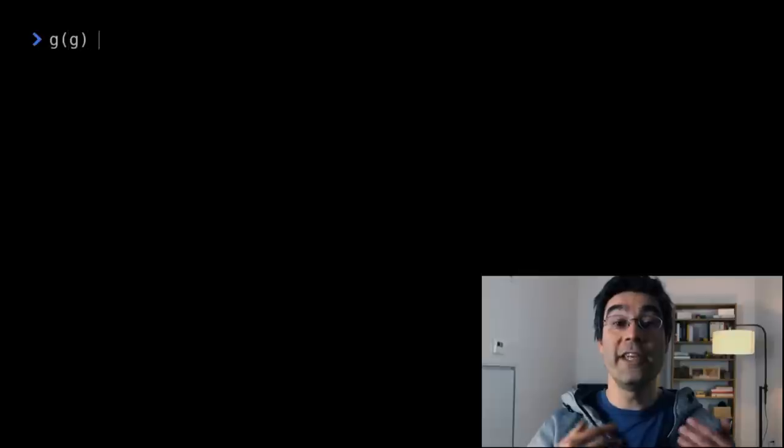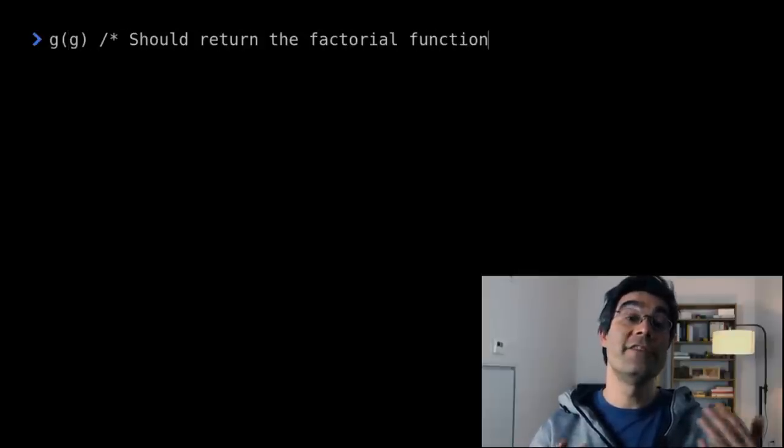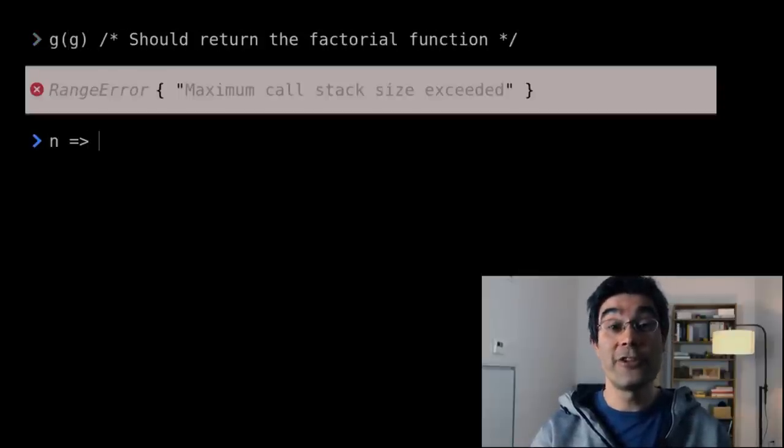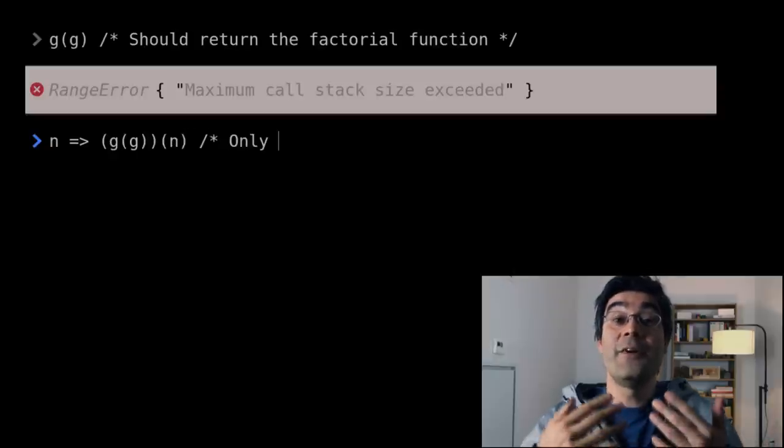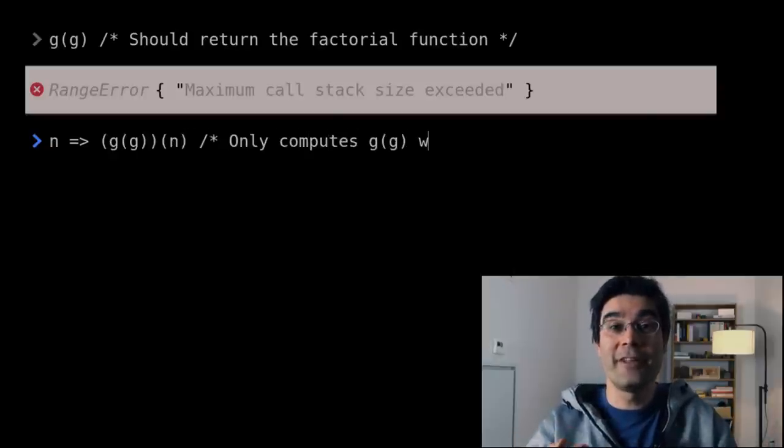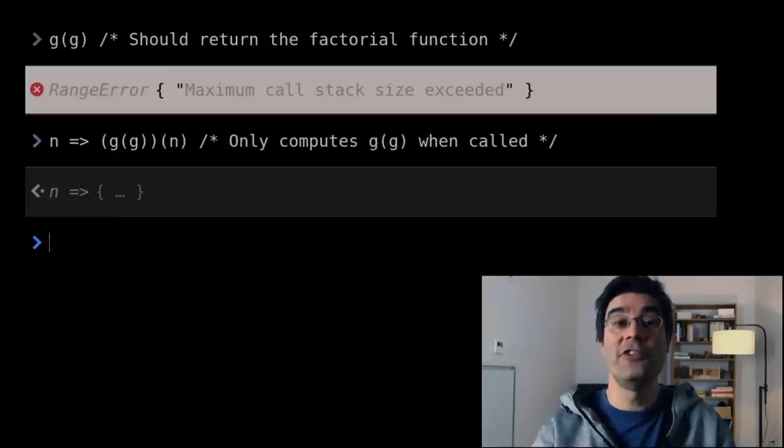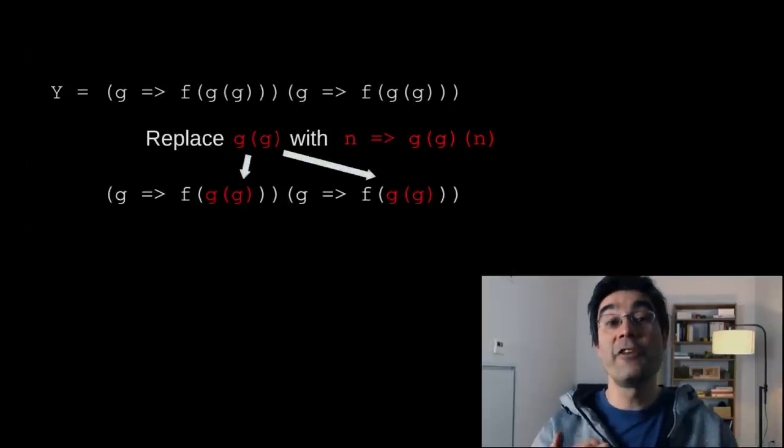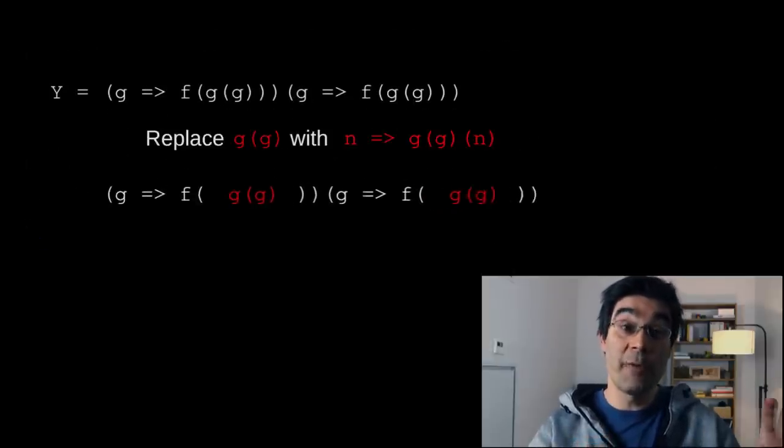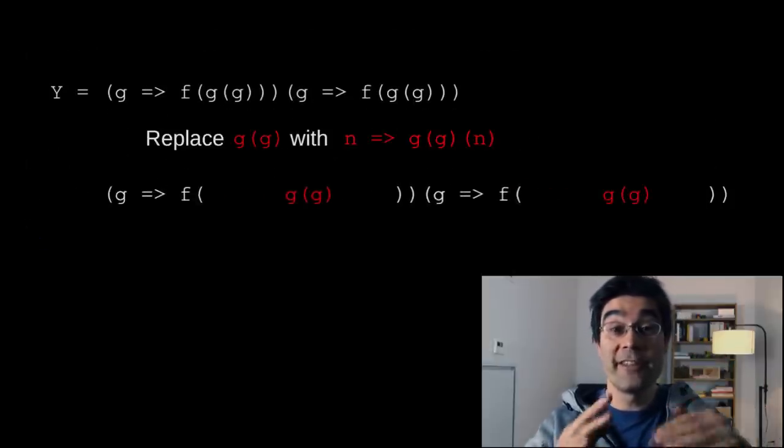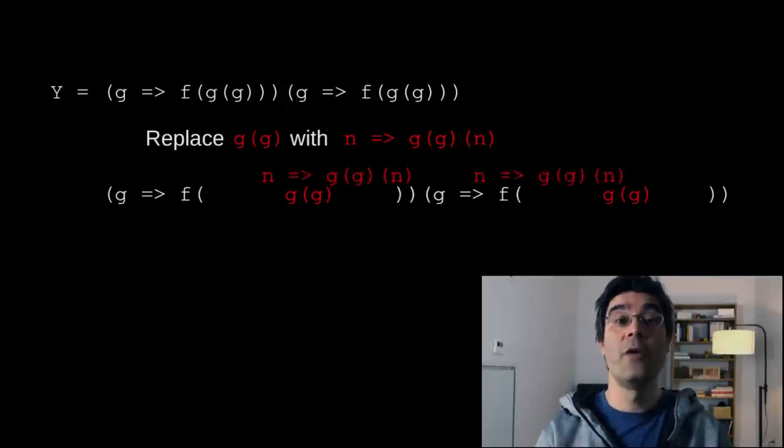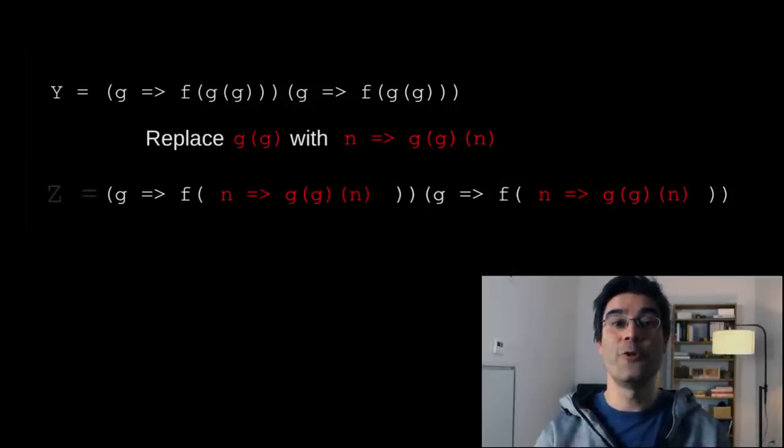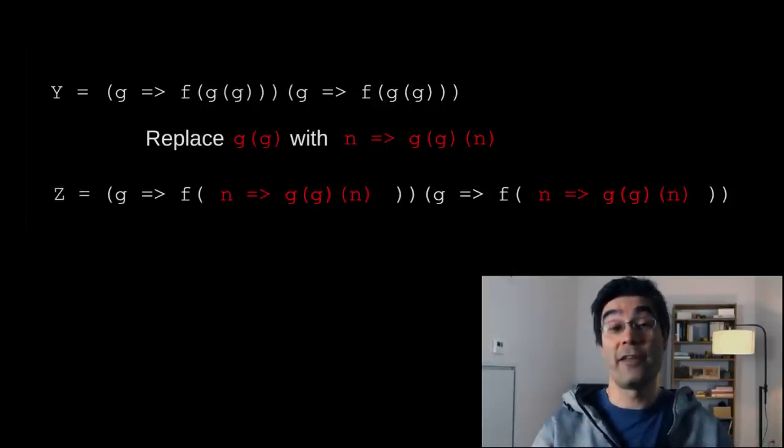Instead of computing this infinite series of factorial functions, let's just compute it when we need it. We do a lazy evaluation of g of g. Instead of writing g of g, we define a new function that takes as an argument n. And it's only if you call this new function that you actually compute g of g. We just take the y-combinator, and every time we see g of g, we replace it with this new function that's lazy evaluating. Once you do that, you get the so-called z-combinator that we can now try.